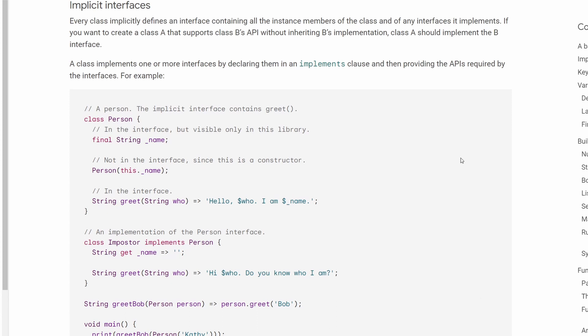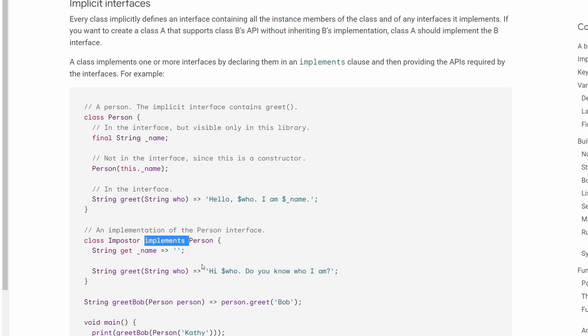Hi and welcome to another video. Today I would like to quickly talk about the difference between using the keyword implements and the keyword extends.